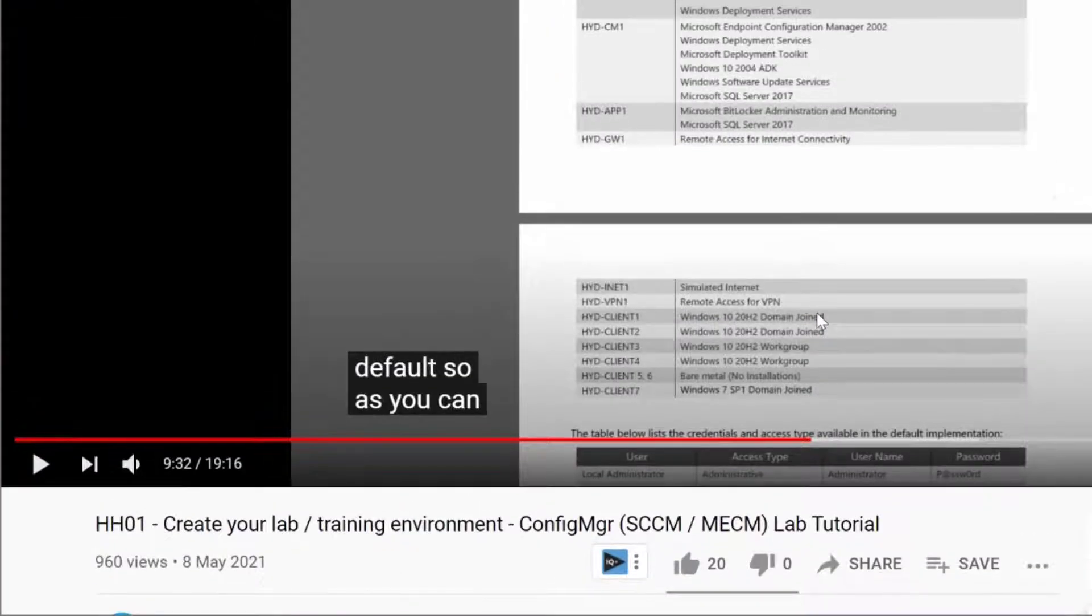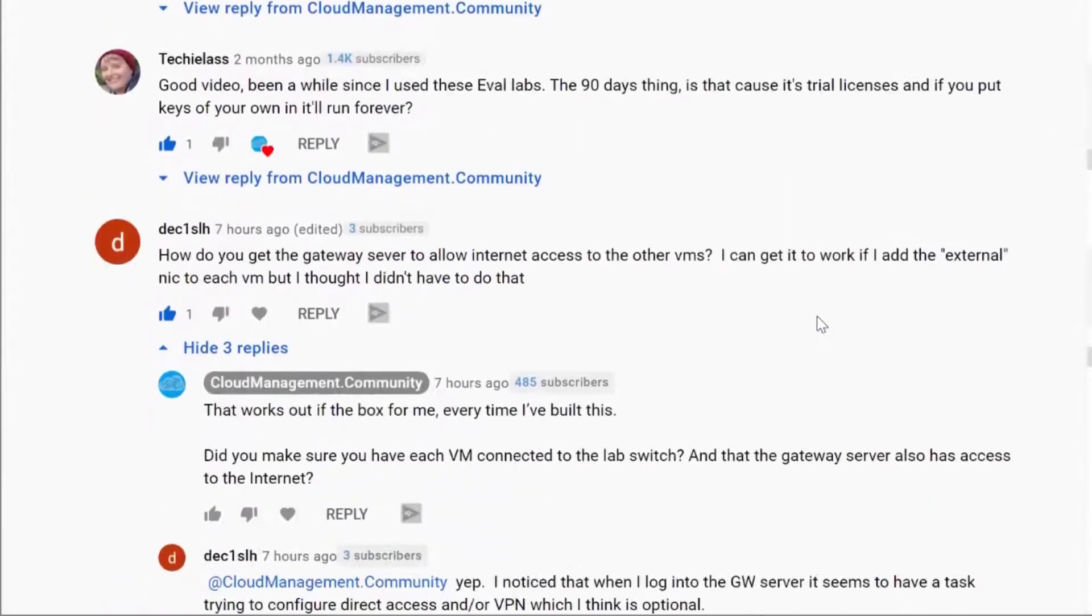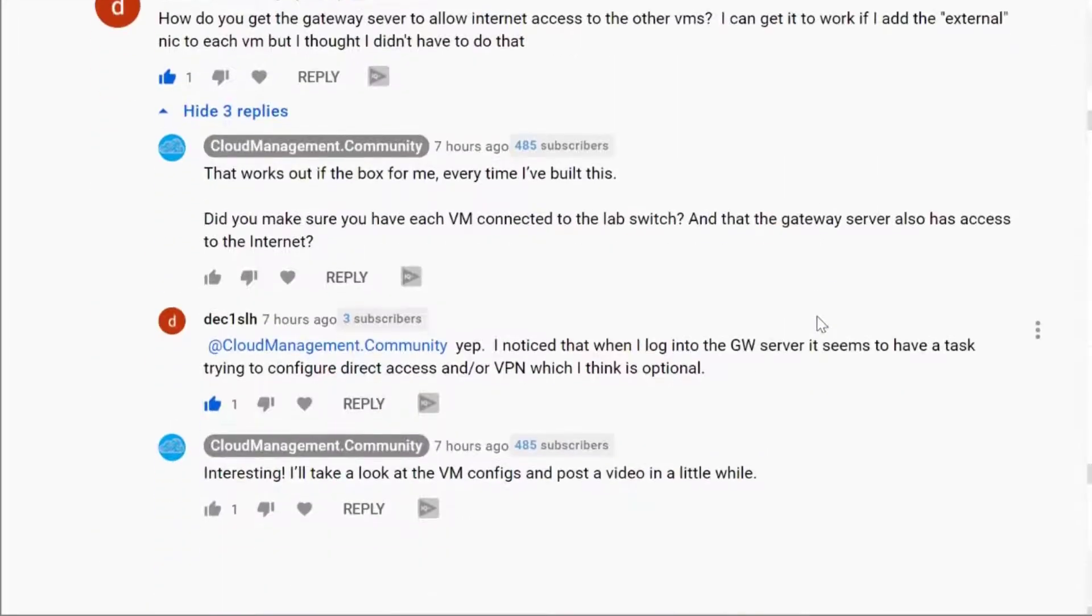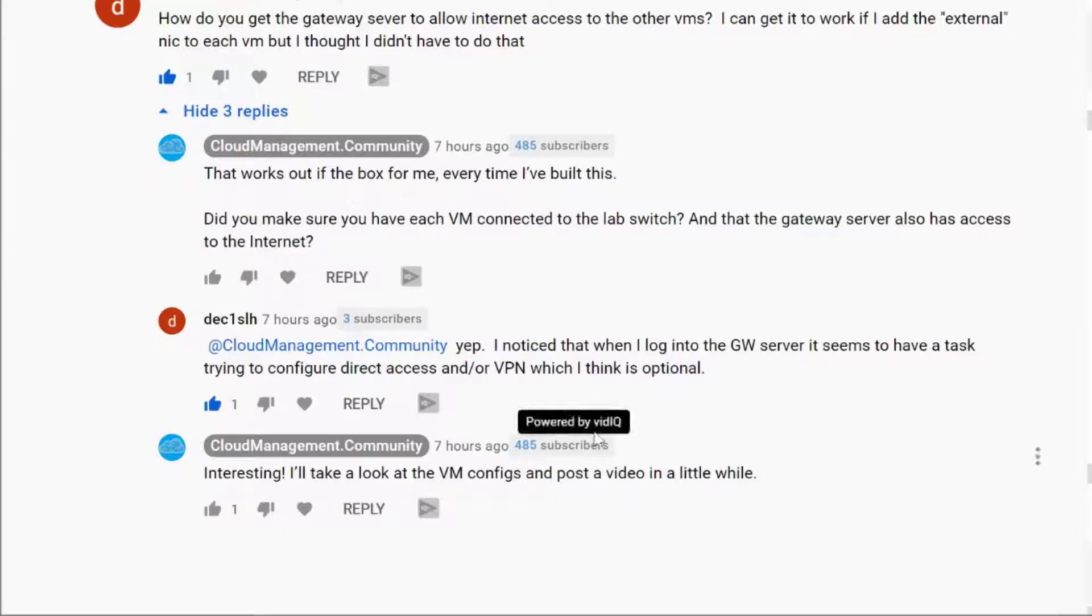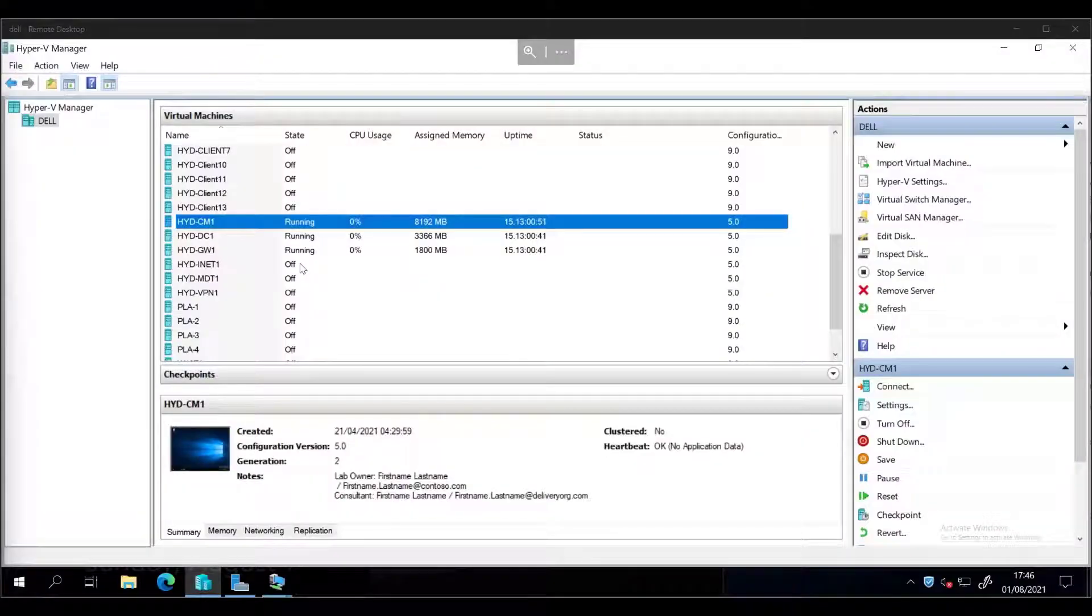Hi everyone. So we received a comment on this video here which essentially said, how does this all work then? How are we meant to get internet on our VMs with just a gateway server? And I realized that I didn't actually explain that or even look into how that was all working in the video originally. So let's just go through that. Thank you to dec1SLH for pointing that out and for querying it. So we'll just jump straight into it.